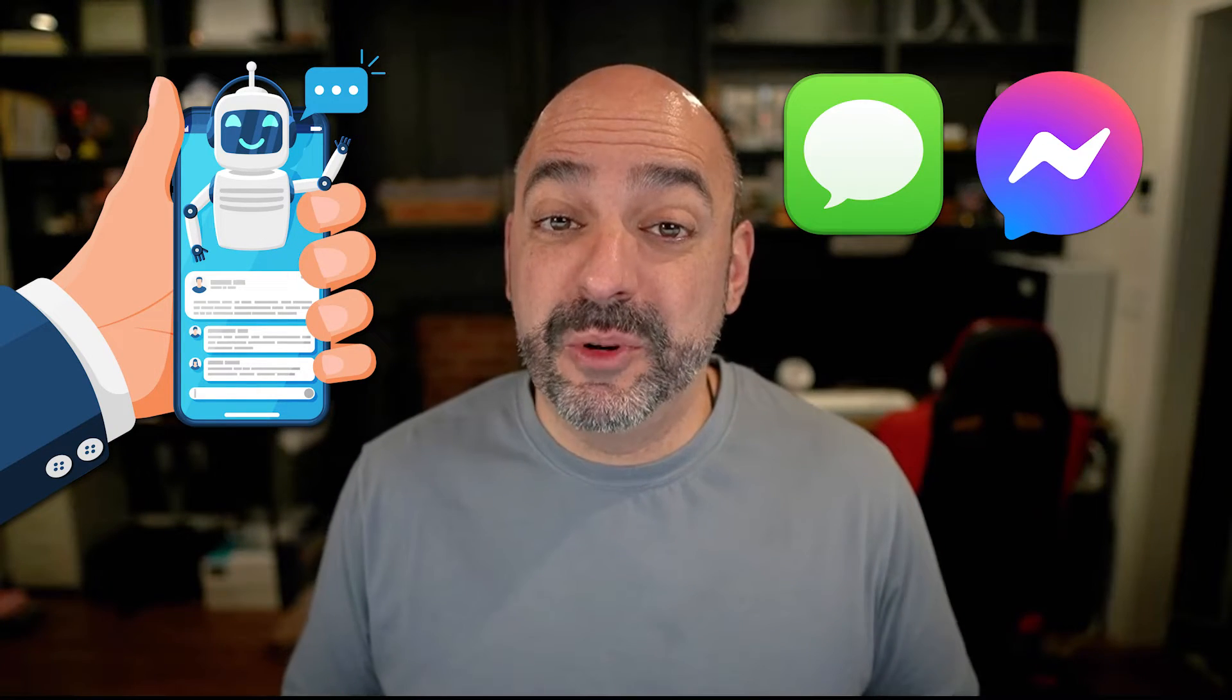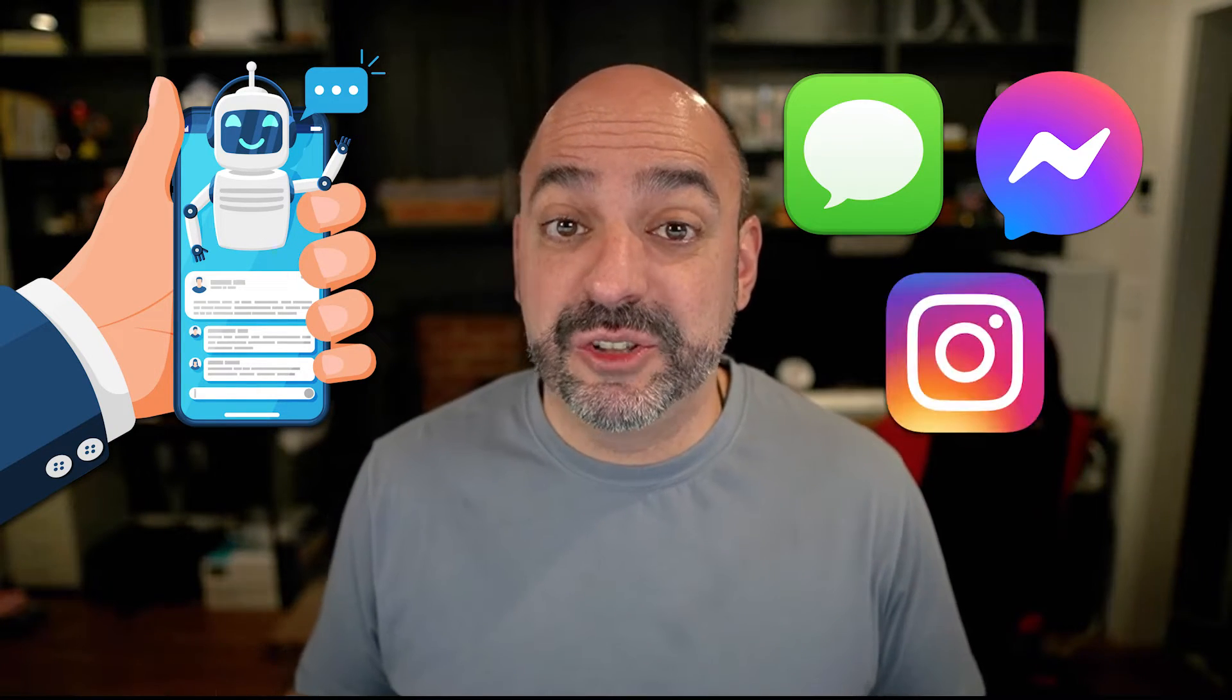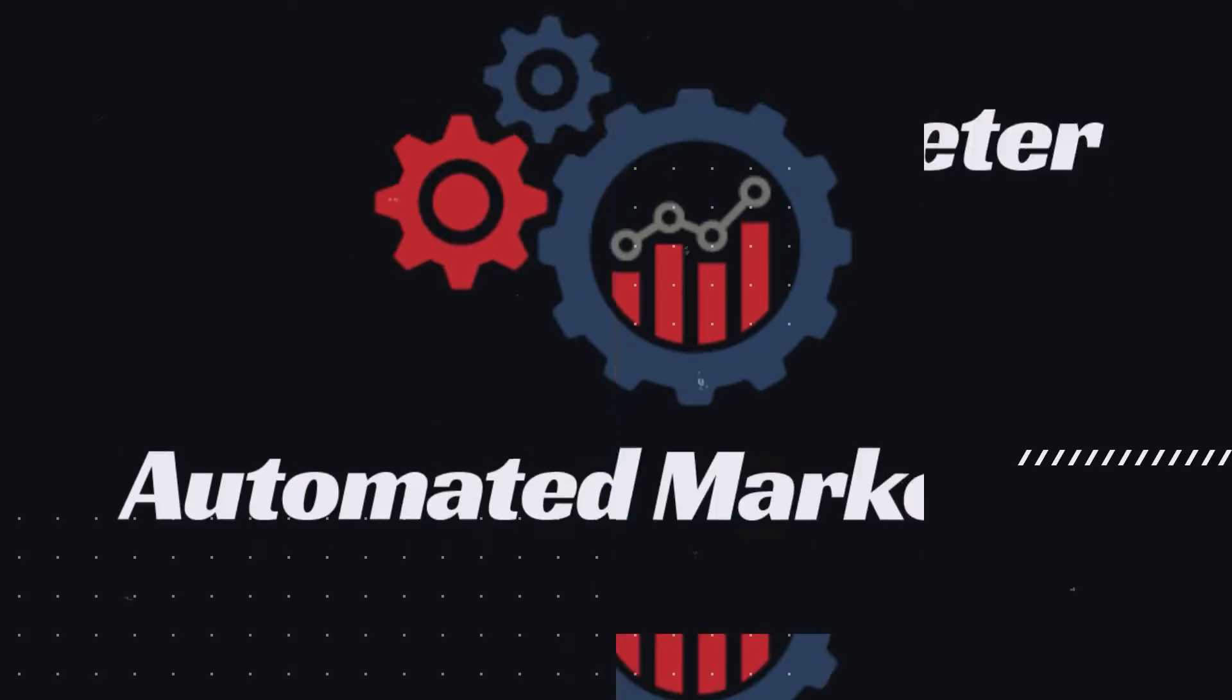HighLevel officially rolled out a conversational AI bot that actually books appointments on your behalf and answers general questions all through automations and through text messaging, Facebook Messenger, and Instagram. Super powerful tool, and today we're going to show you how to build it. Stay tuned and build along with us.